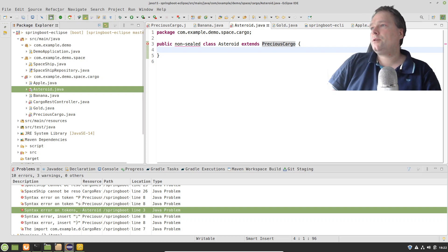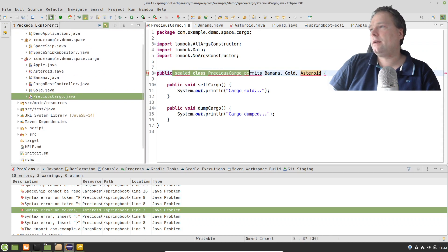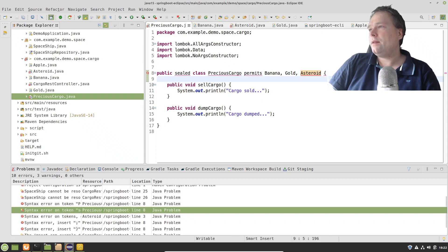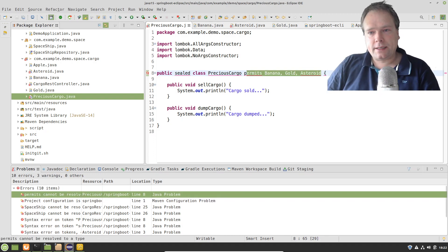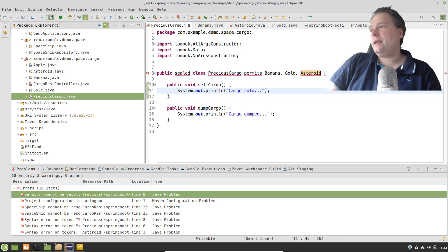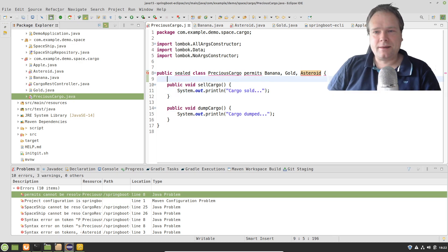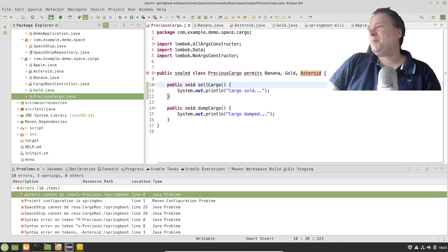If I wanted to, I could also write 'sealed' again and add 'permits', like we saw before. For example, Banana could be a sealed class that permits something else — maybe yellow objects, or a Bicycle — it doesn't matter. So that's actually the core of the sealed classes feature.